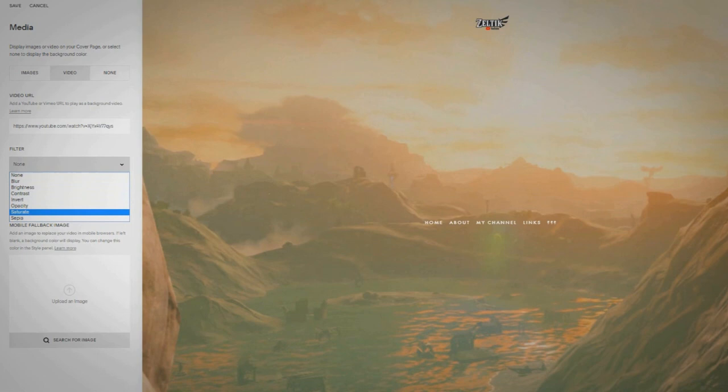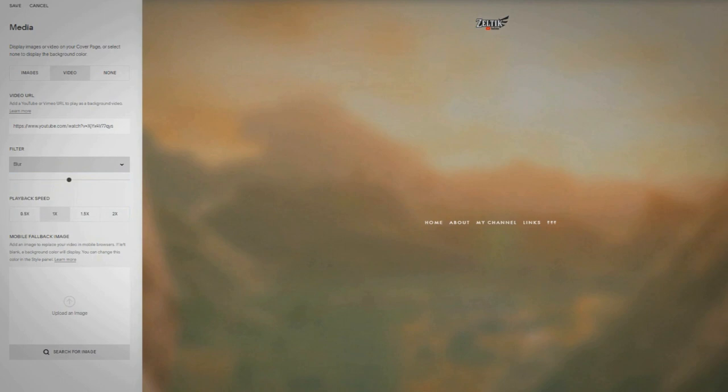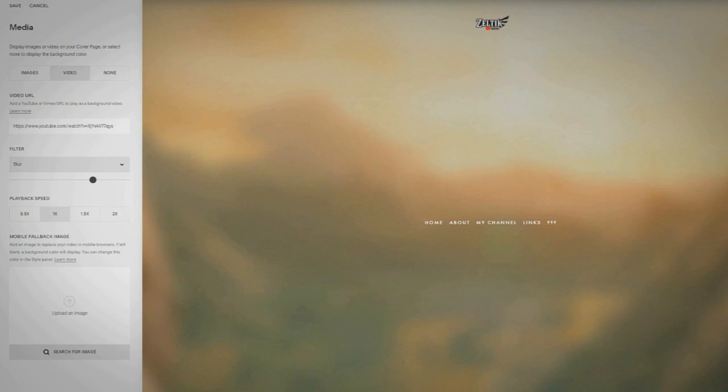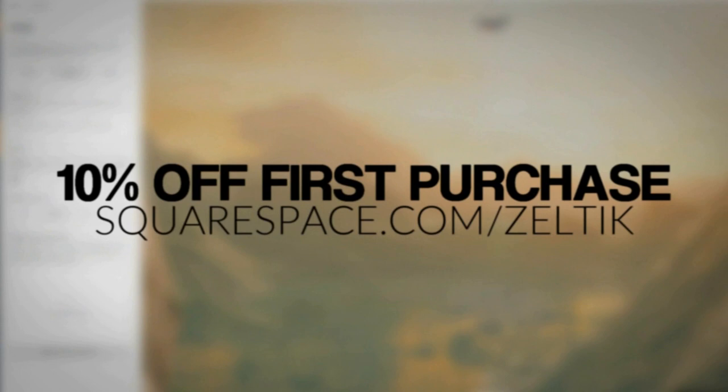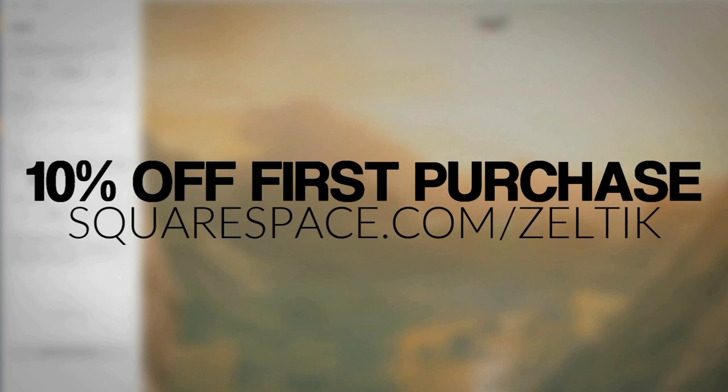I blurred it and set it behind a navigation bar, all in a few seconds with the simple menus included on the platform. If you'd like your own Squarespace site, they're offering 10% off your first purchase if you head over to squarespace.com/zeltic or use code zeltic, and there's always the free trial which needs no card details, so you can test the service for free.